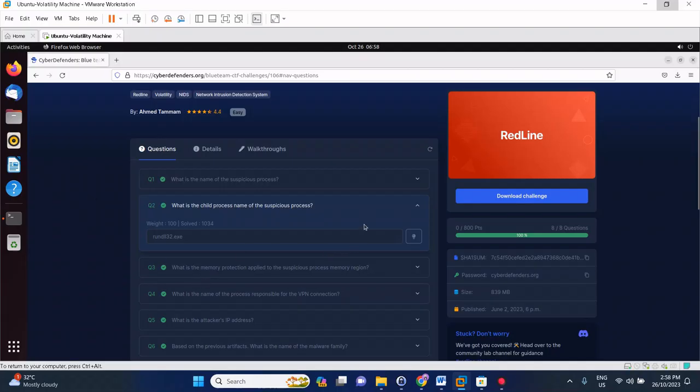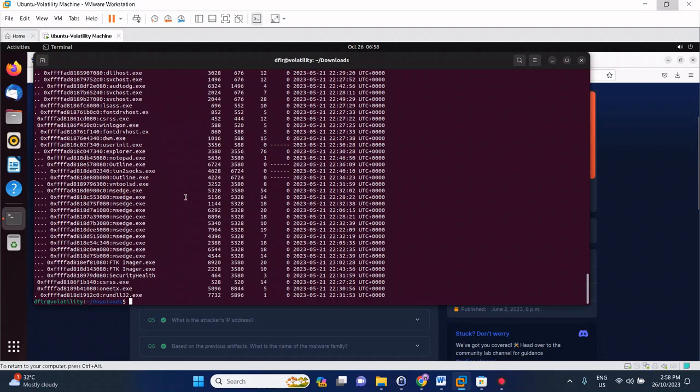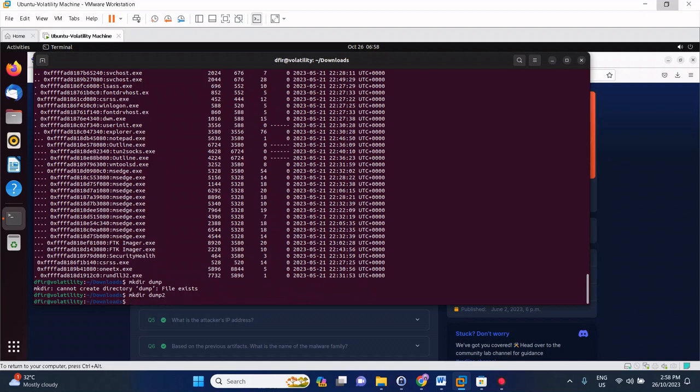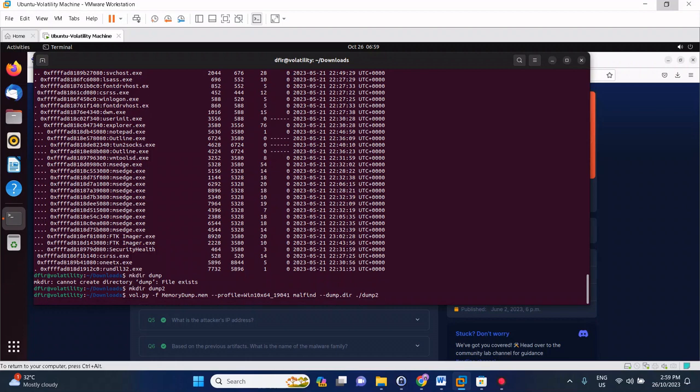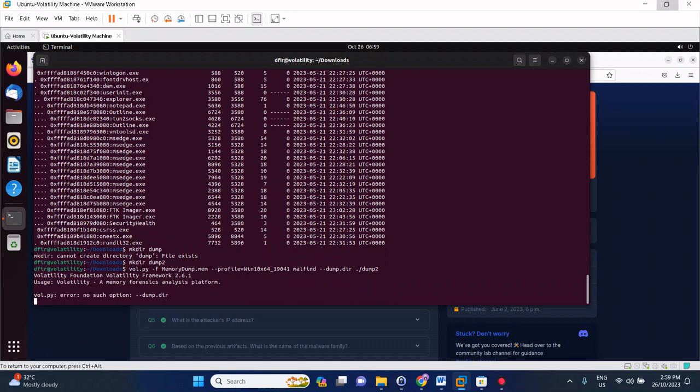Moving on to question three: what is the memory protection applied to the suspicious process memory region? To find such using memory analysis, it's by using a malfind tool. The first thing to do is create a directory for the dump. I already did this lab earlier so let's do dump2. Then let's do a malfind here with --dump-dir pointing to dump2. Let it run and we will get the answer.